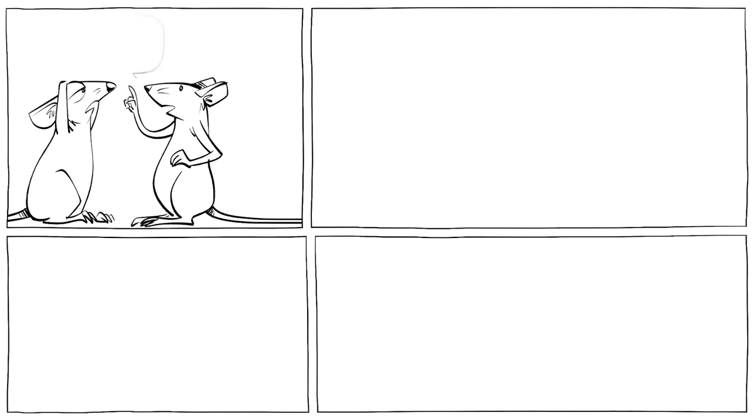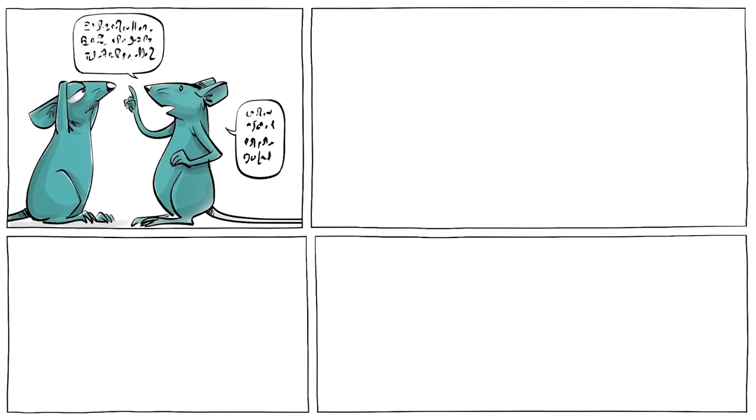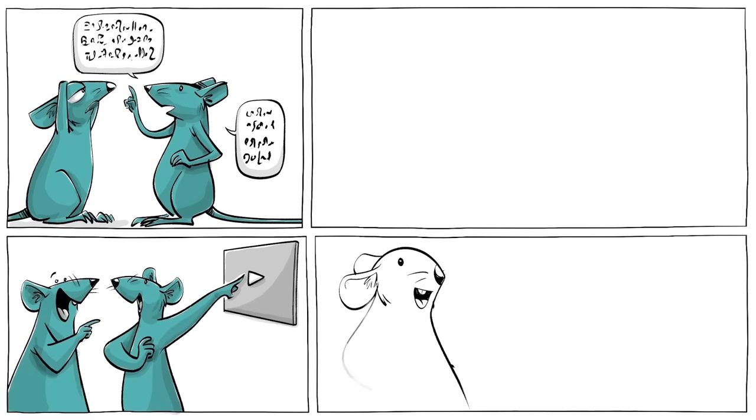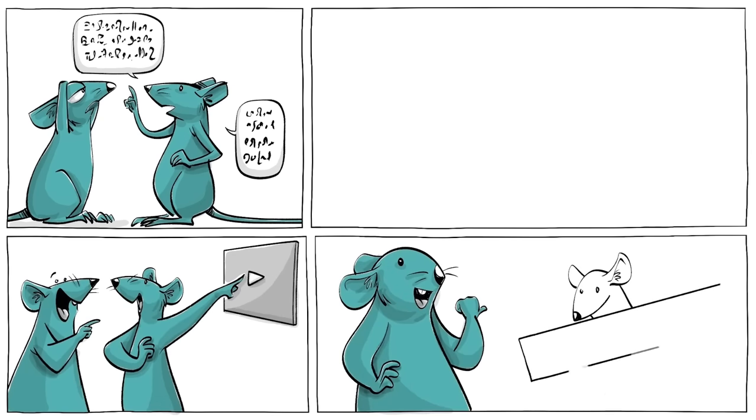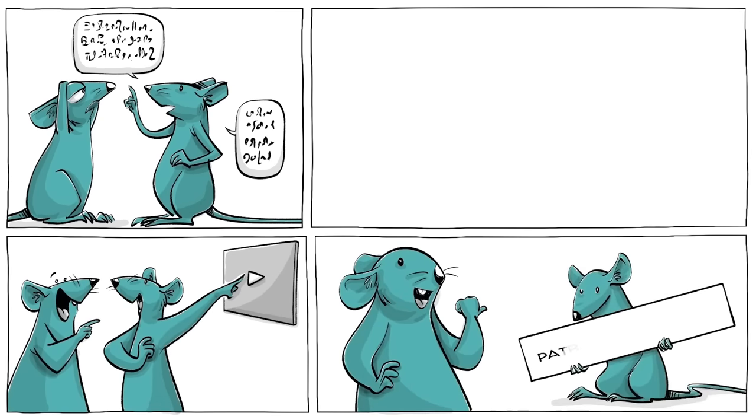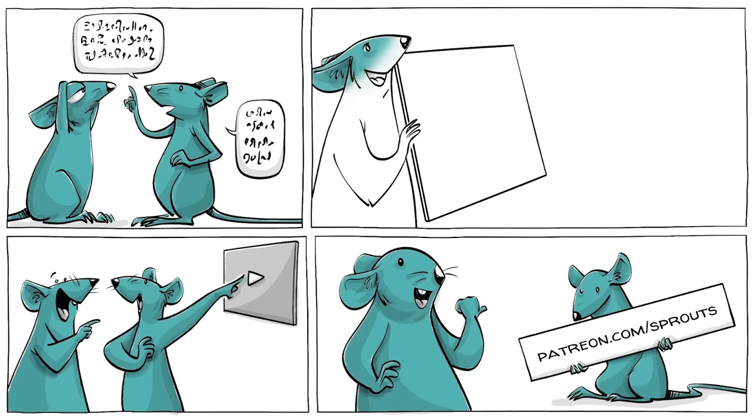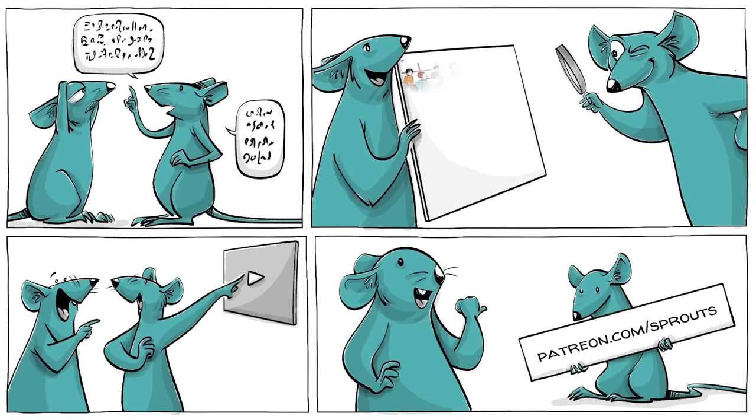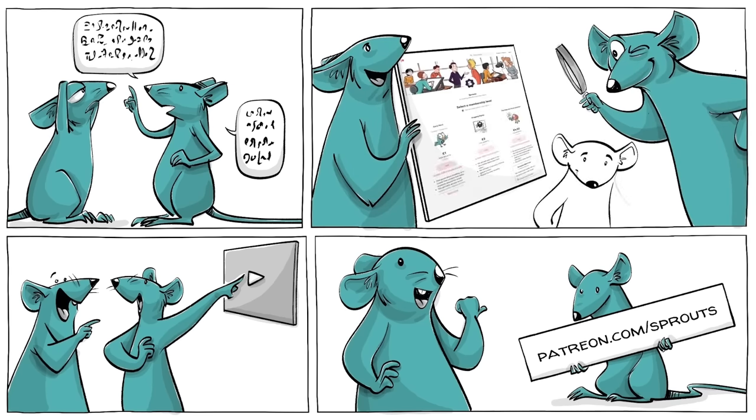If you like how we explain complicated ideas in simple cartoon animation, you can support us. Visit patreon.com slash sprouts. Just visit us, learn how it works, and what's in it for you. We hope to see you there.